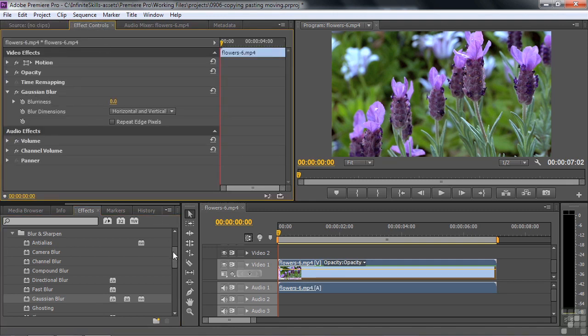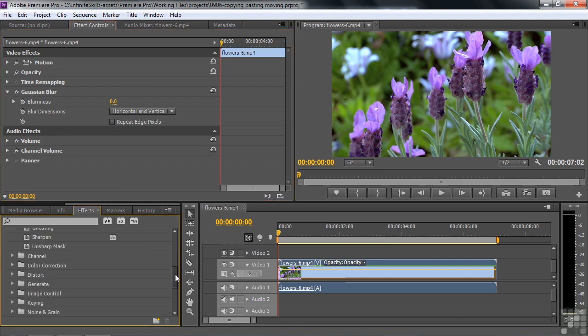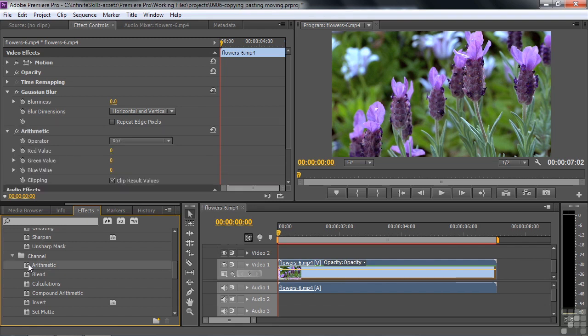Now I want you to go down one more notch here to Channel and double-click on Arithmetic. Wasn't that your favorite subject in school? We're going to apply keyframes to both of these effects. And in the process, I'm going to show you how you can manage keyframes and navigate amongst keyframes.